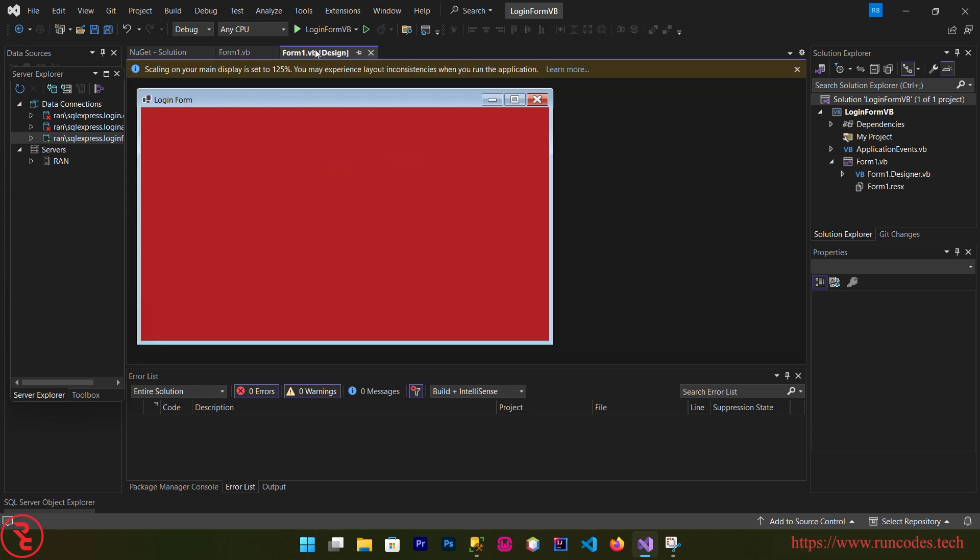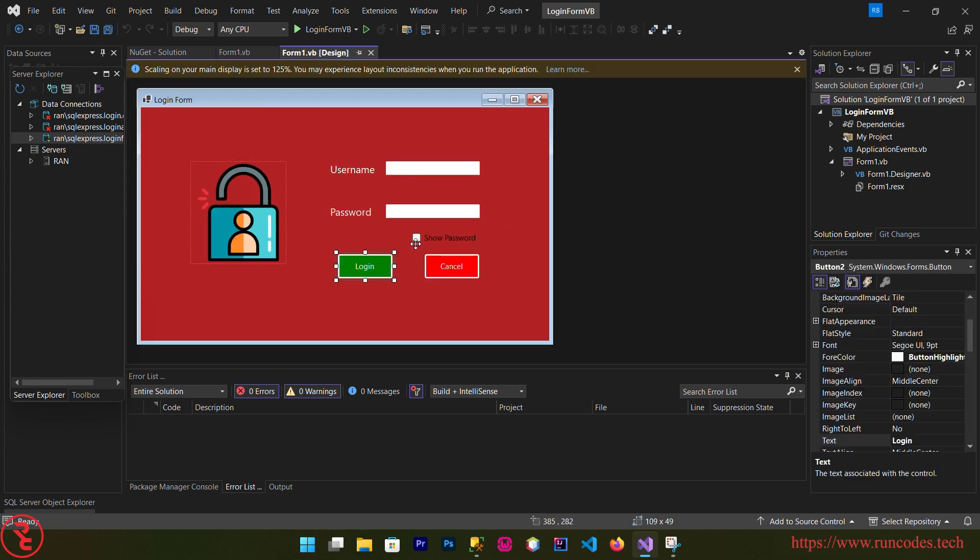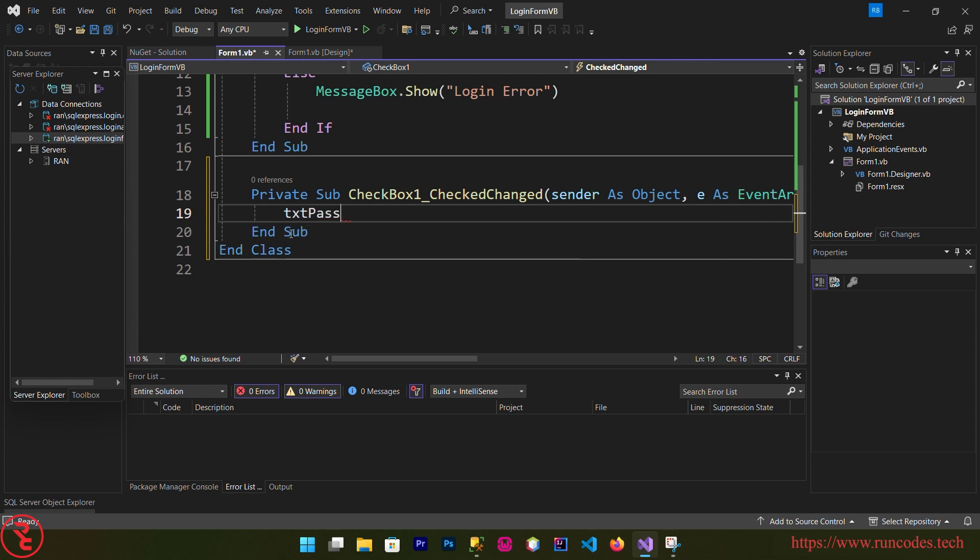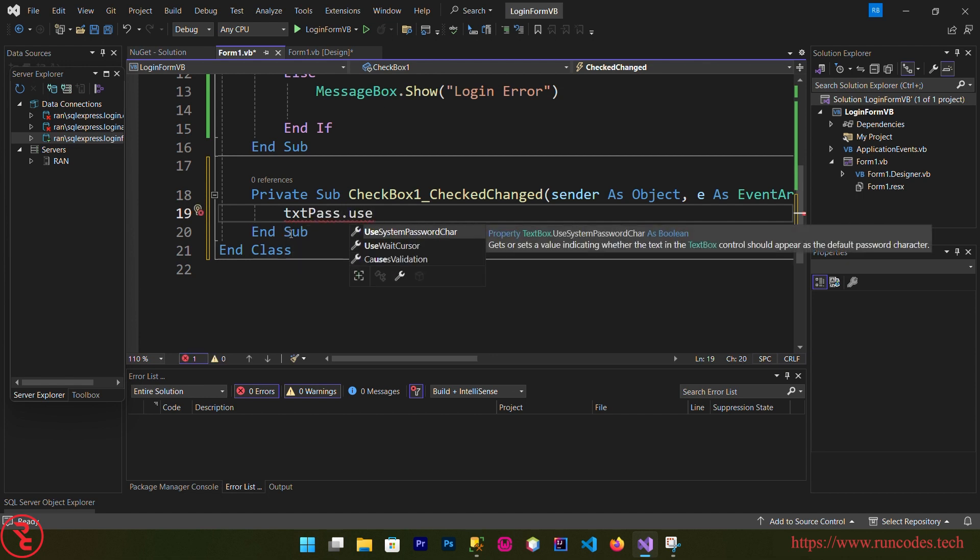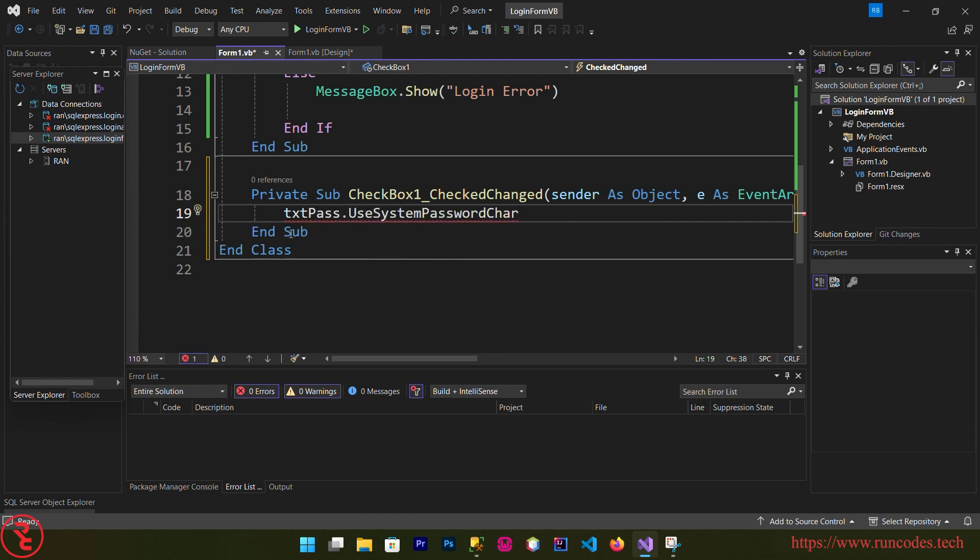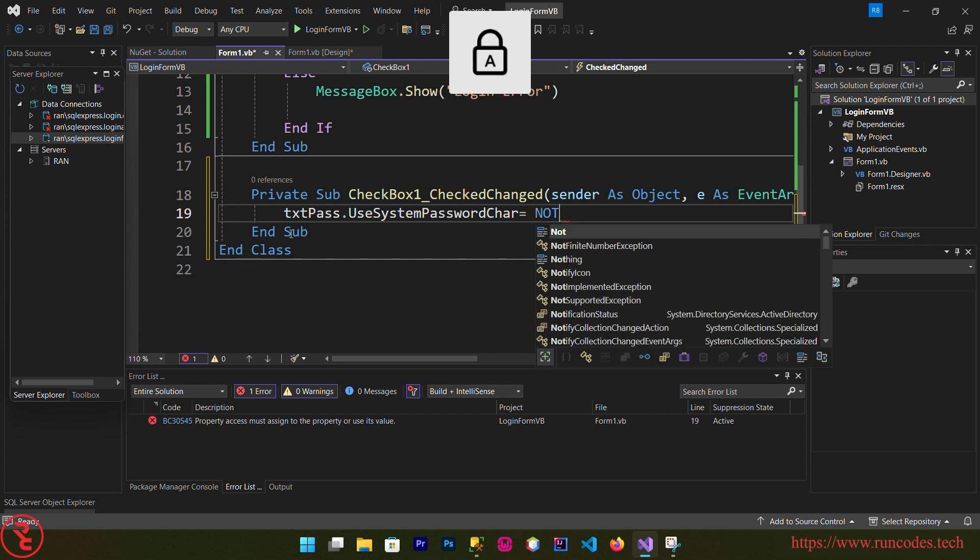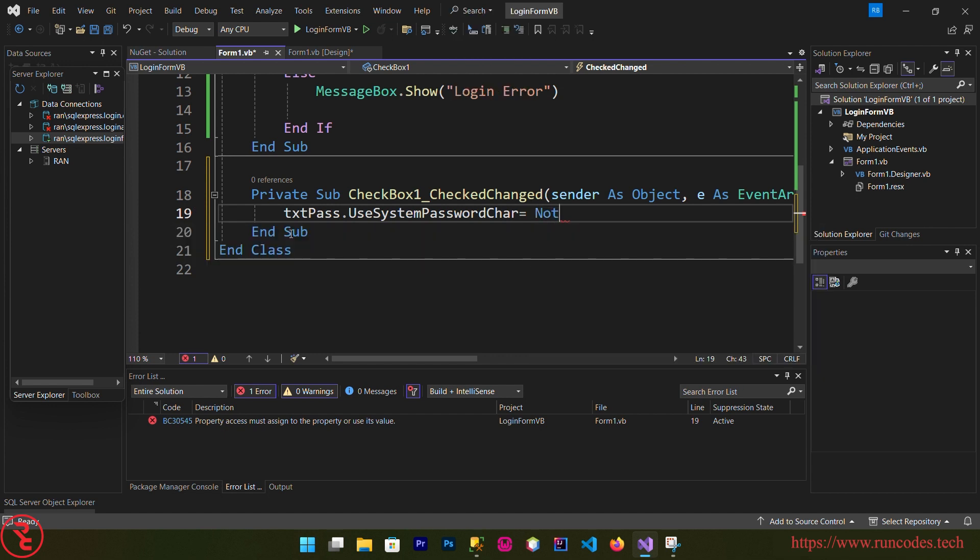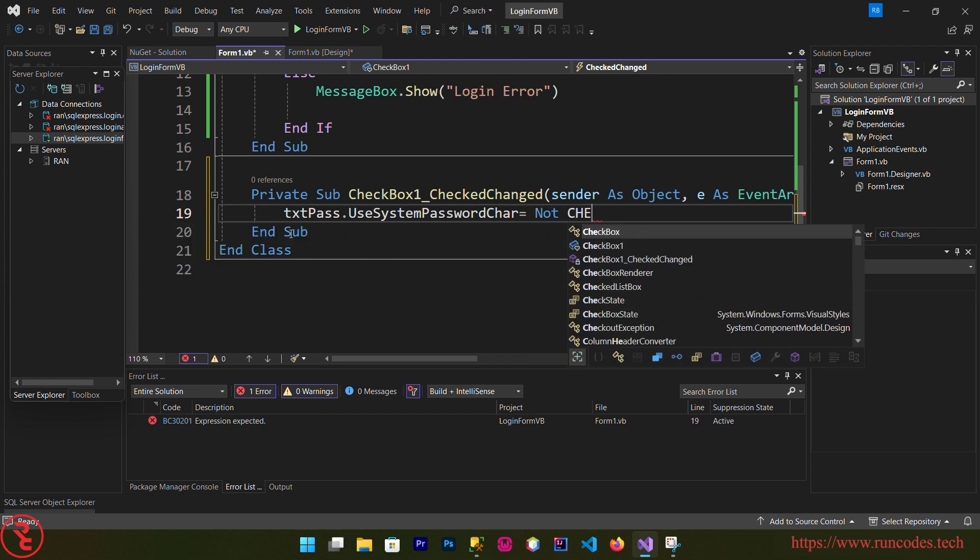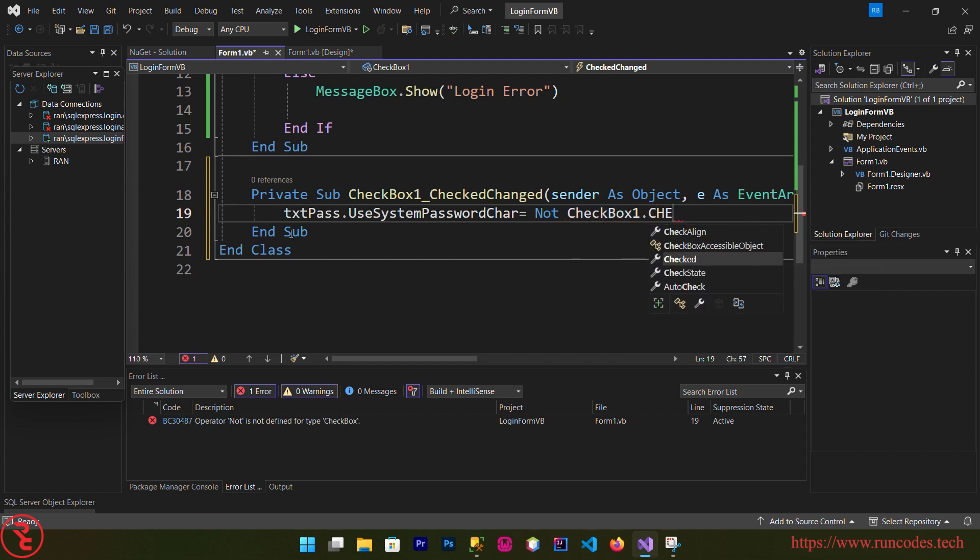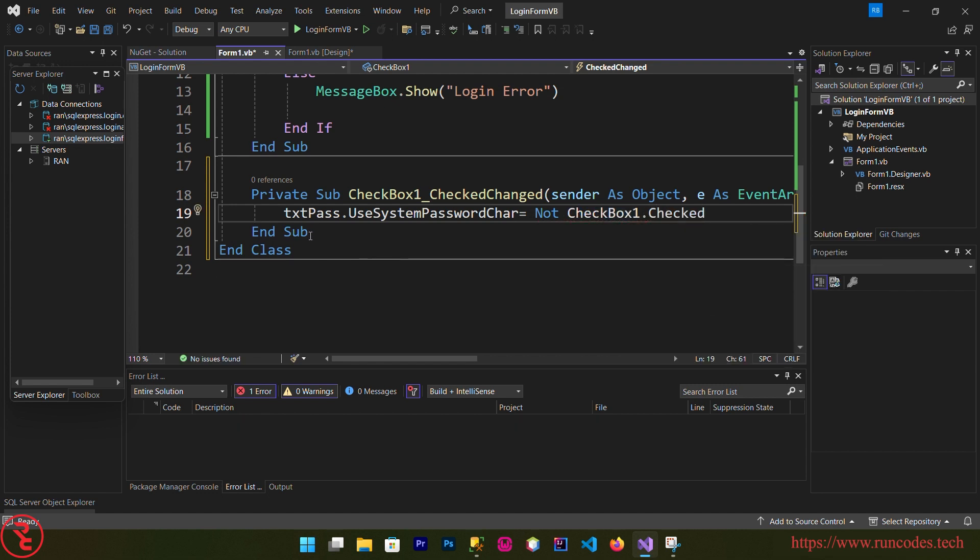Save that and go back to design. Also we are going to write the code for showing the password. Double click and here txtPass.UseSystemPasswordChar is equal to not CheckBox1.Checked. Save it.